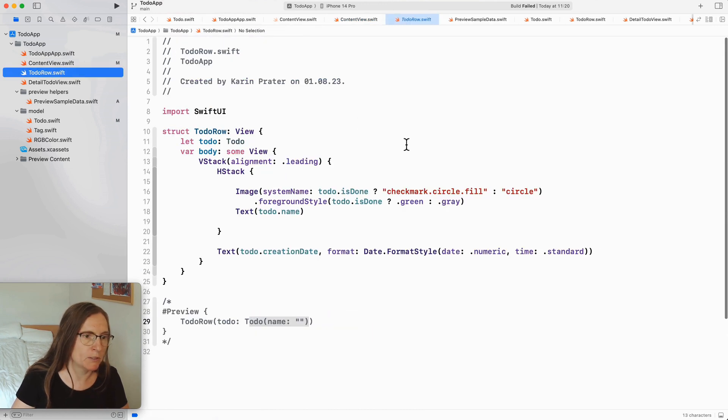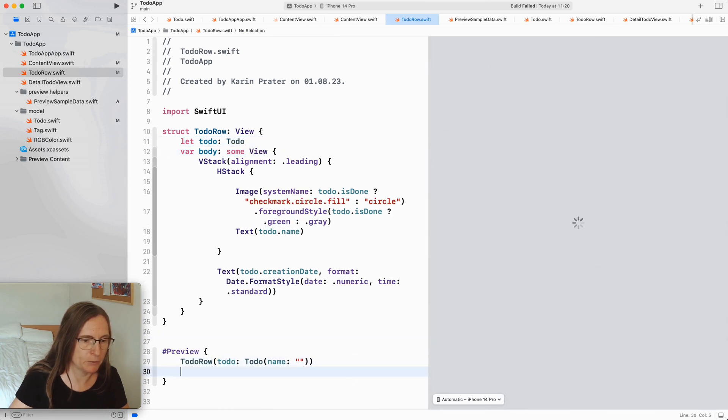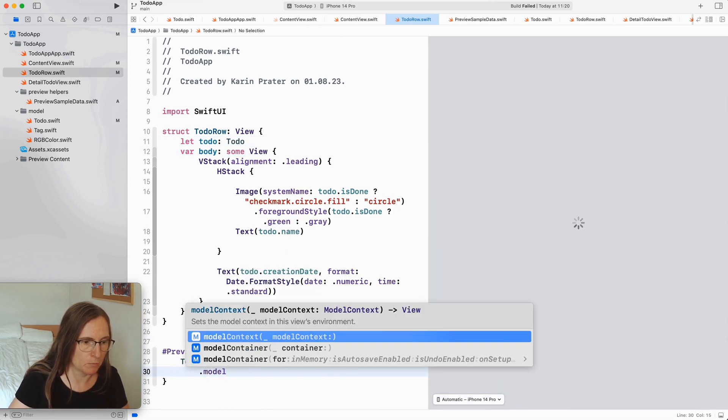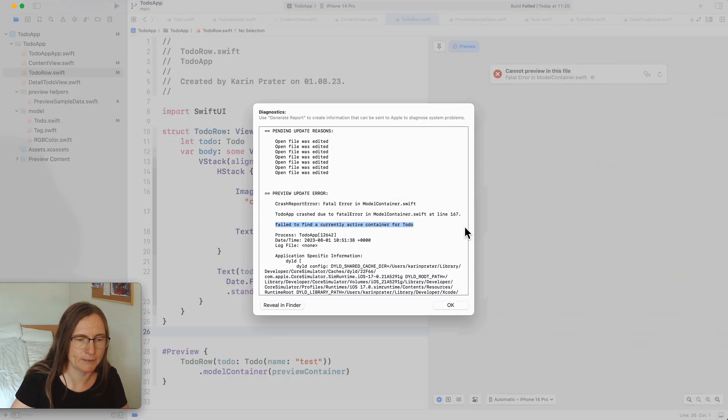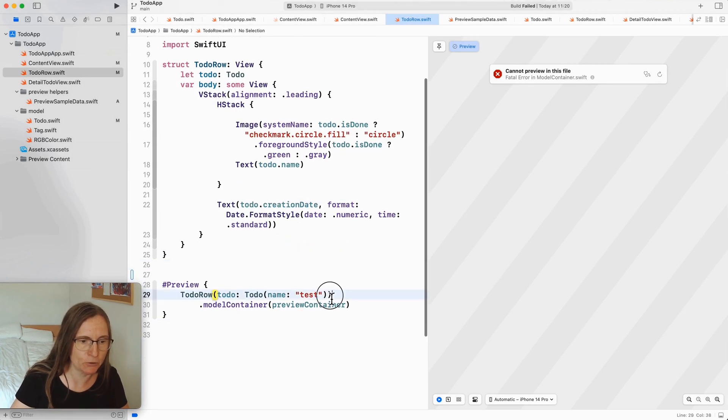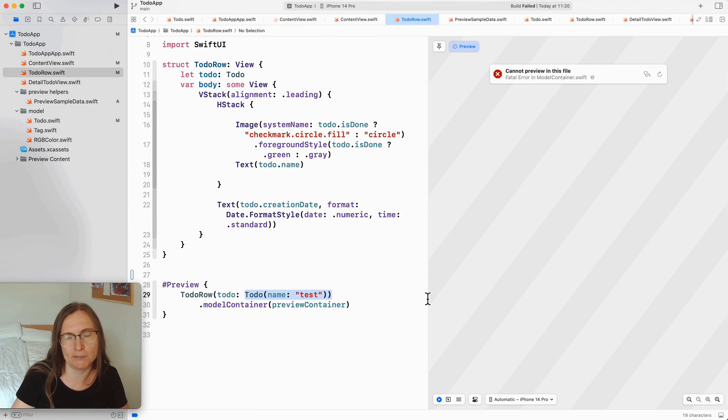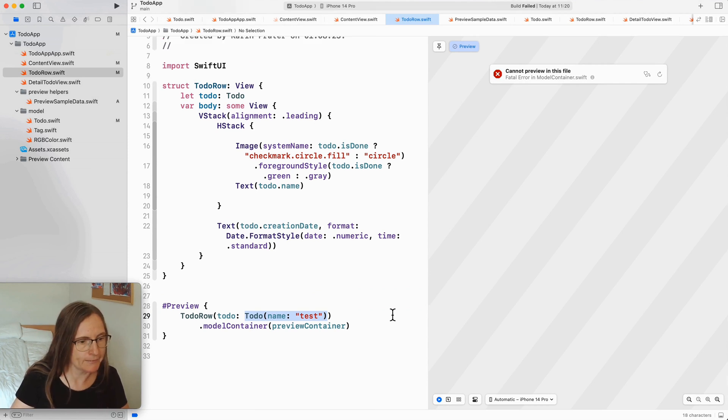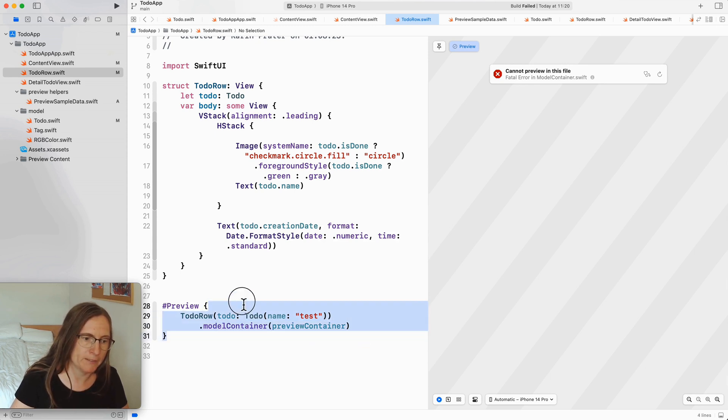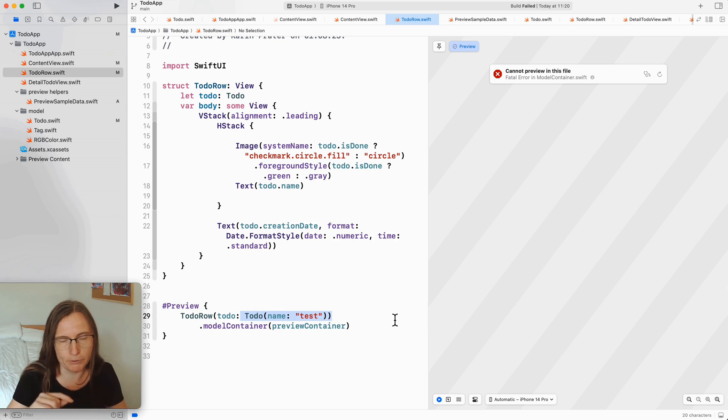What I'm still struggling is here for example my to-do row where I need to pass a to-do. If I use this model container my preview container the error message here is failed to find a currently active container for to-do and this is true because this to-do that I generated here is not inserted into context so it's not in the container so it's not part of the Swift data system and this is getting a little bit complicated because as you saw I need to use this async await things so we need to find a way of when to call this when to insert this depending on how the preview is managing this.